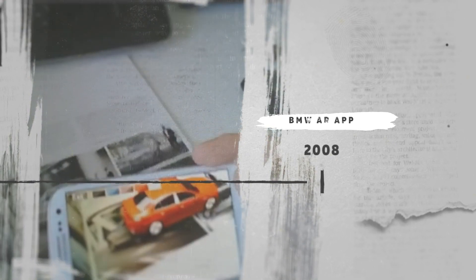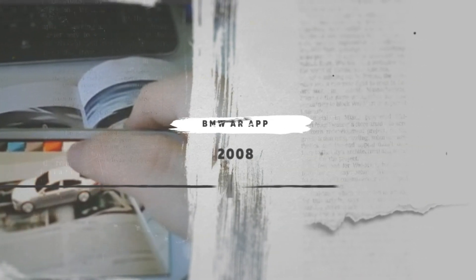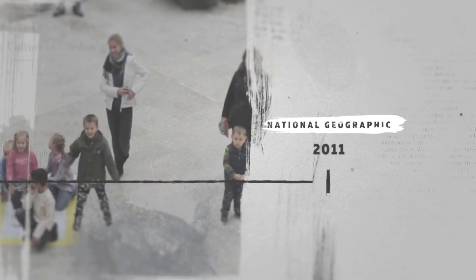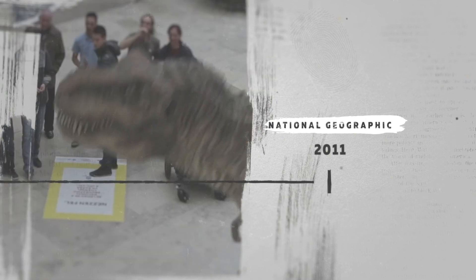Customers who bought a magazine and used the app were able to see a BMW Mini appearing out of the magazine advertisement. In 2011 National Geographic got in on the act and Coca-Cola in 2013.